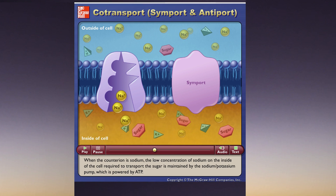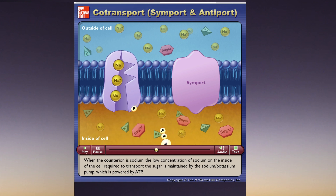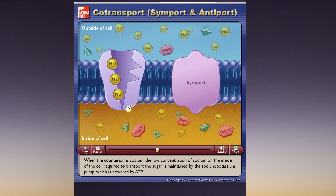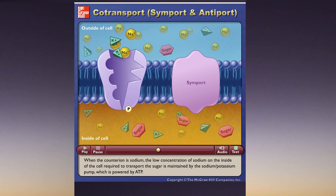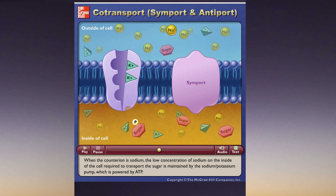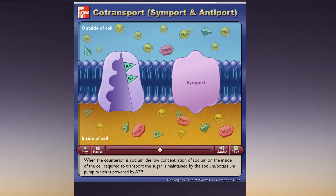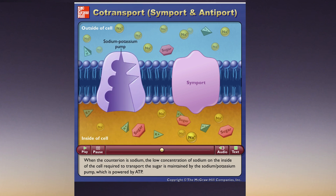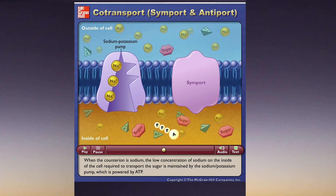When the counter ion is sodium, the low concentration of sodium on the inside of the cell required to transport the sugar is maintained by the sodium potassium pump, which is powered by ATP.